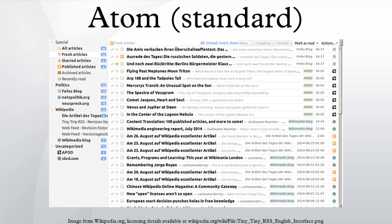The RSS 2.0 specification relies on the use of RFC 822 formatted timestamps to communicate information about when items in the feed were created and last updated. The Atom working group chose instead to use timestamps formatted according to the rules specified by RFC 3339.